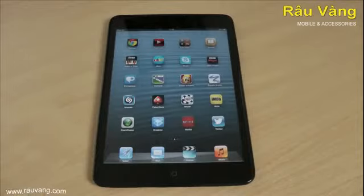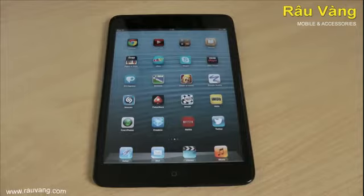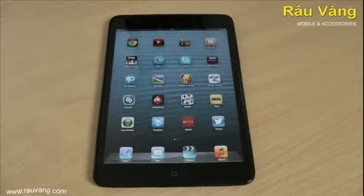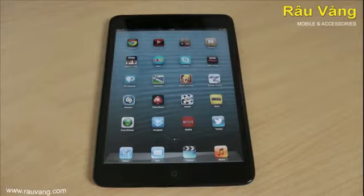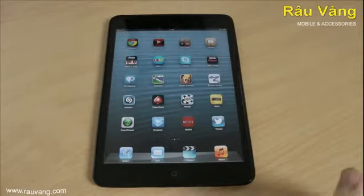Hi, this is Luke and this is my video showing you 20 of the top apps you can get for the iPad Mini. All of these apps are absolutely free, all available on the App Store as well. So I'll get started talking through them now.